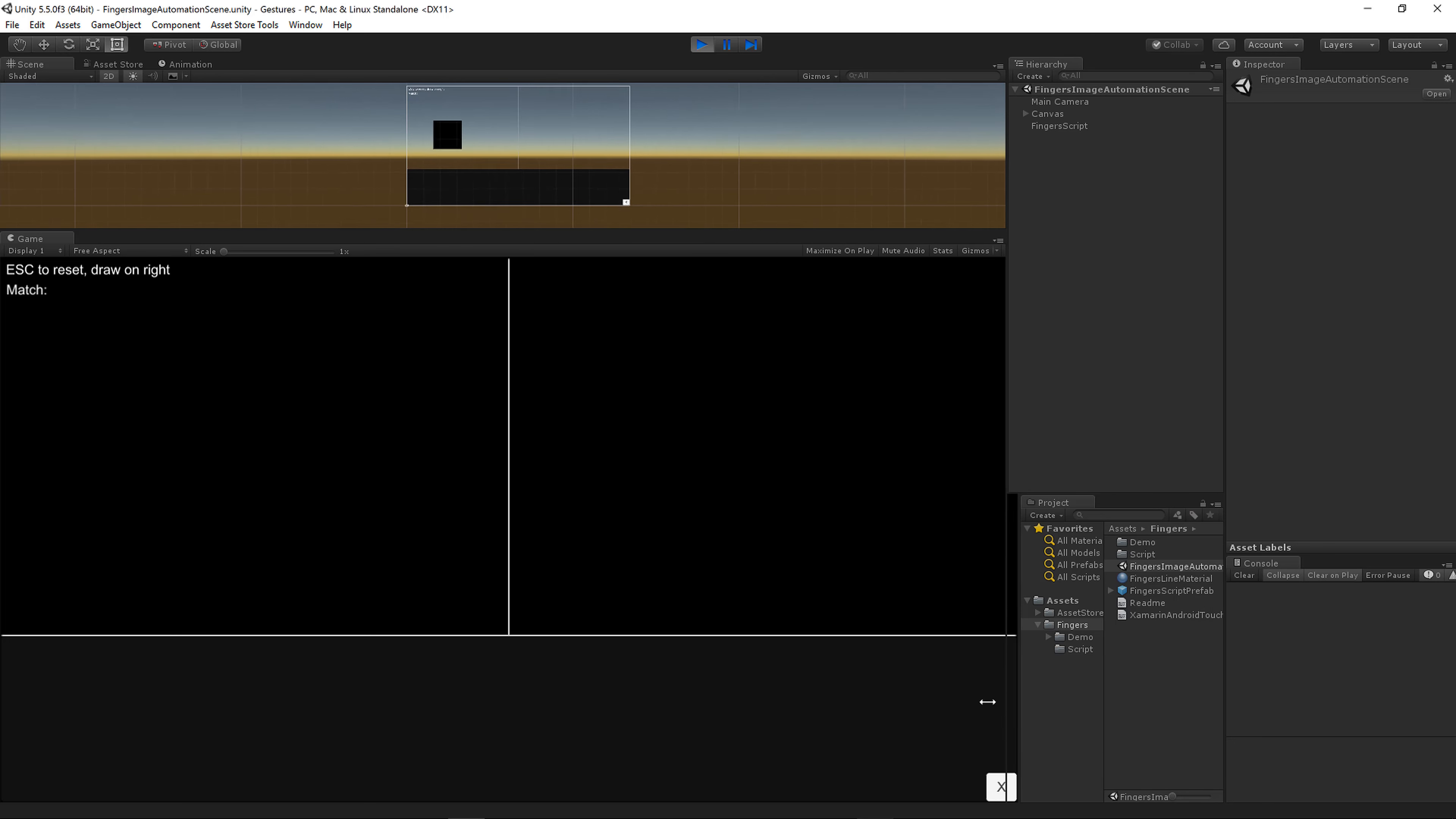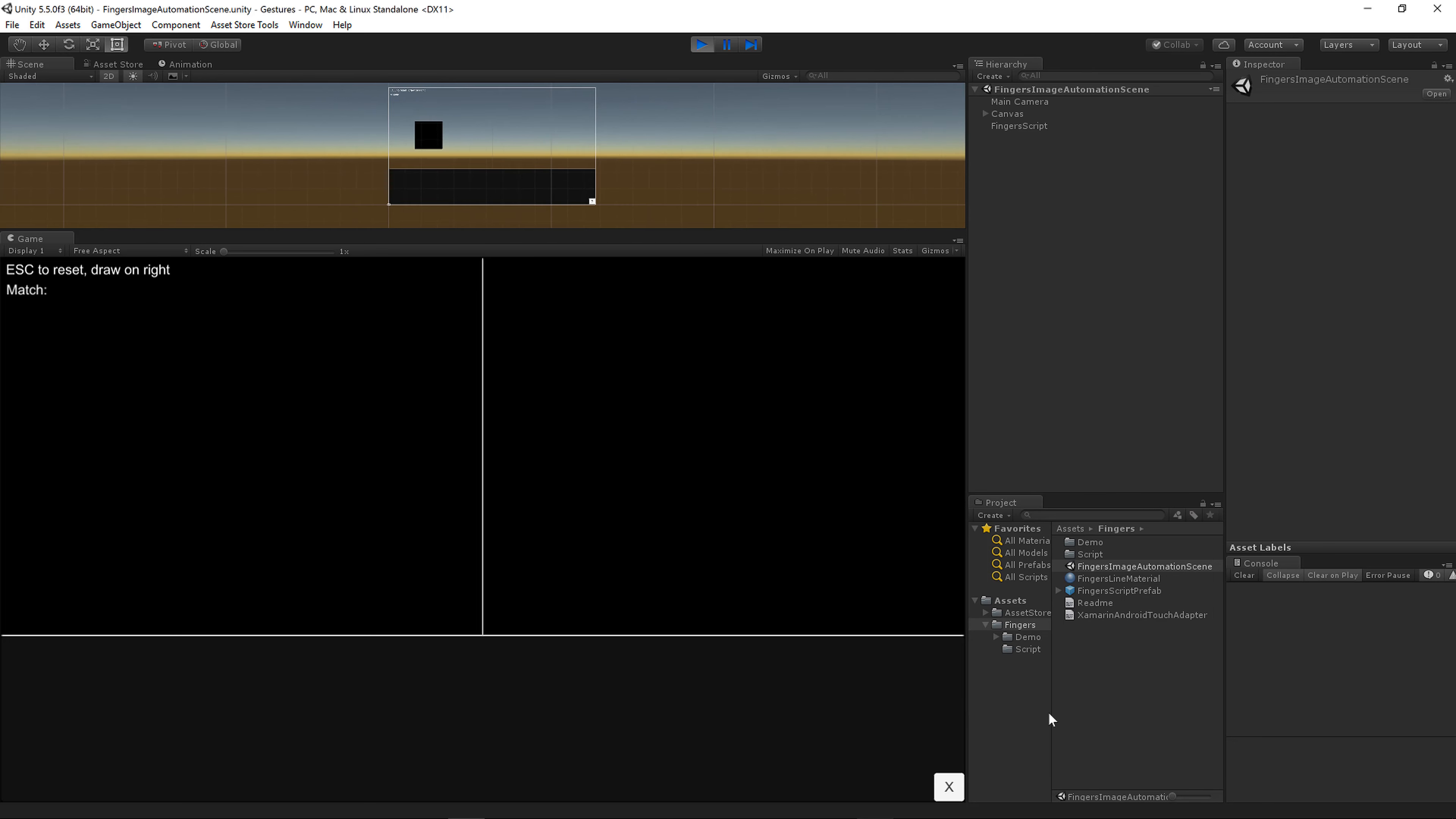Hey everyone, Jeff Johnson, creator of Fingers Gestures for Unity. I've added a new scene that increases productivity when doing custom shape gestures.